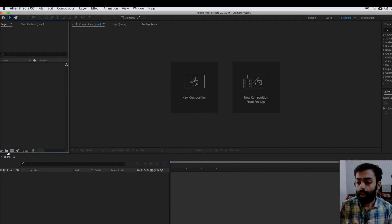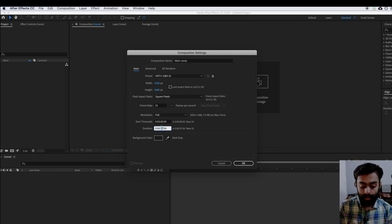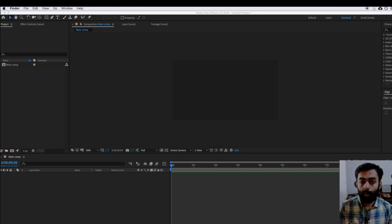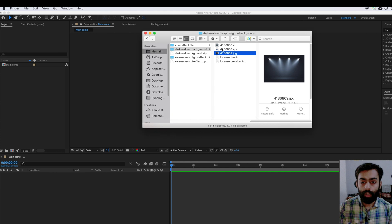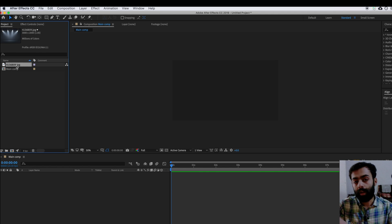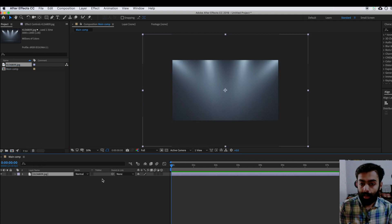I have opened After Effects. Create a new composition — I'm calling it 'Main Comp'. I'm selecting the width 1920 and height 1080, and you can set the duration to 10 seconds. Now I'm going to add one background in this comp. You can download this file from fapic.com — I've given the link in the video description. If you want to download the template, you can download that as well.